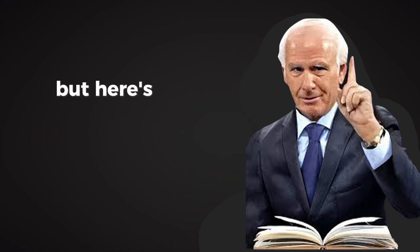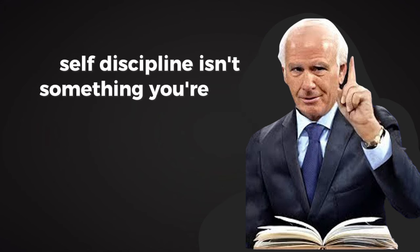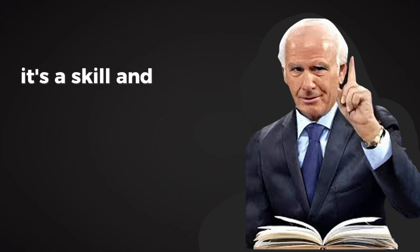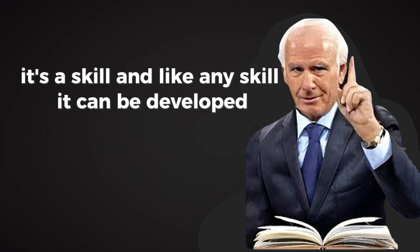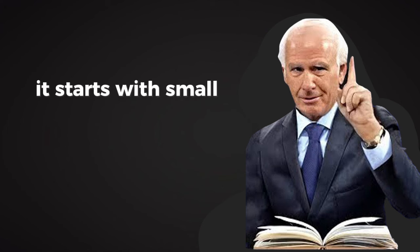But here's the catch: self-discipline isn't something you're born with. It's a skill. And like any skill, it can be developed.